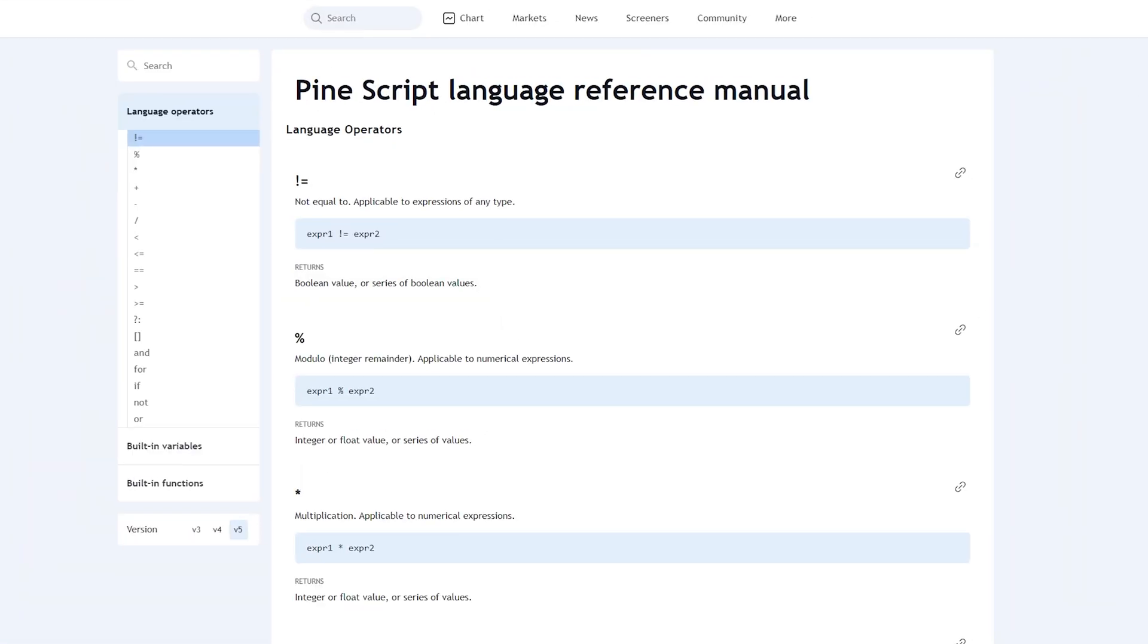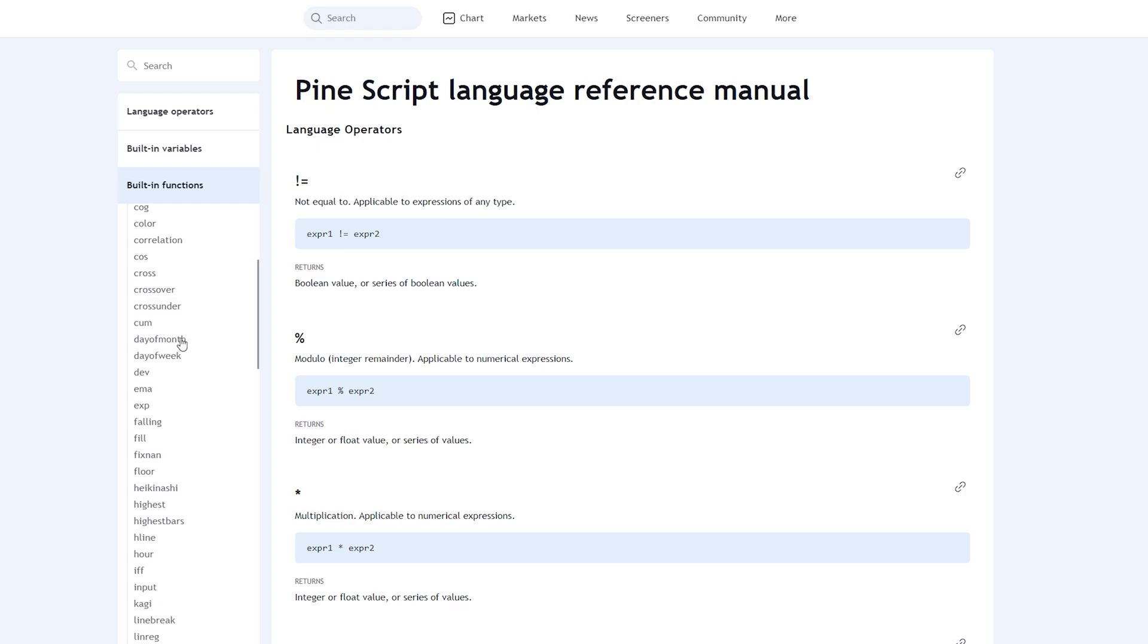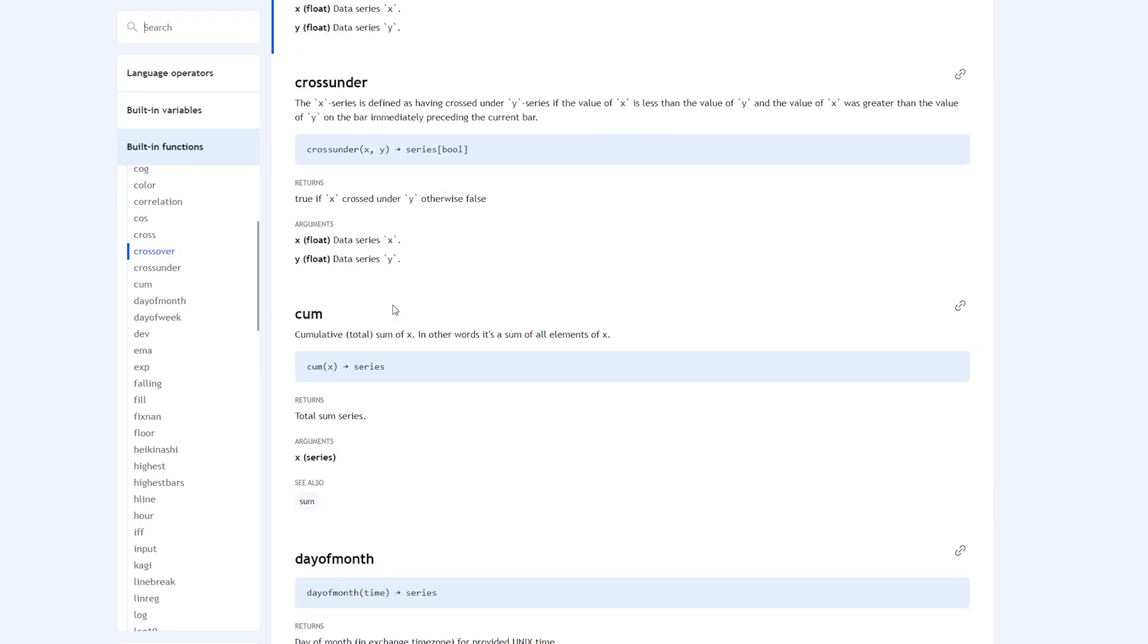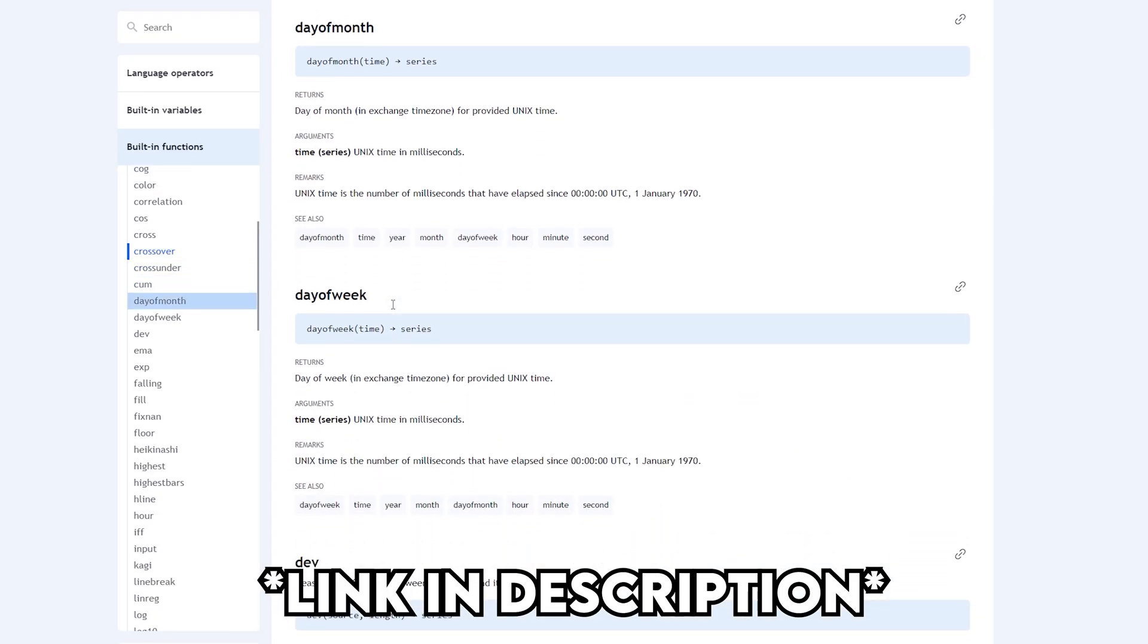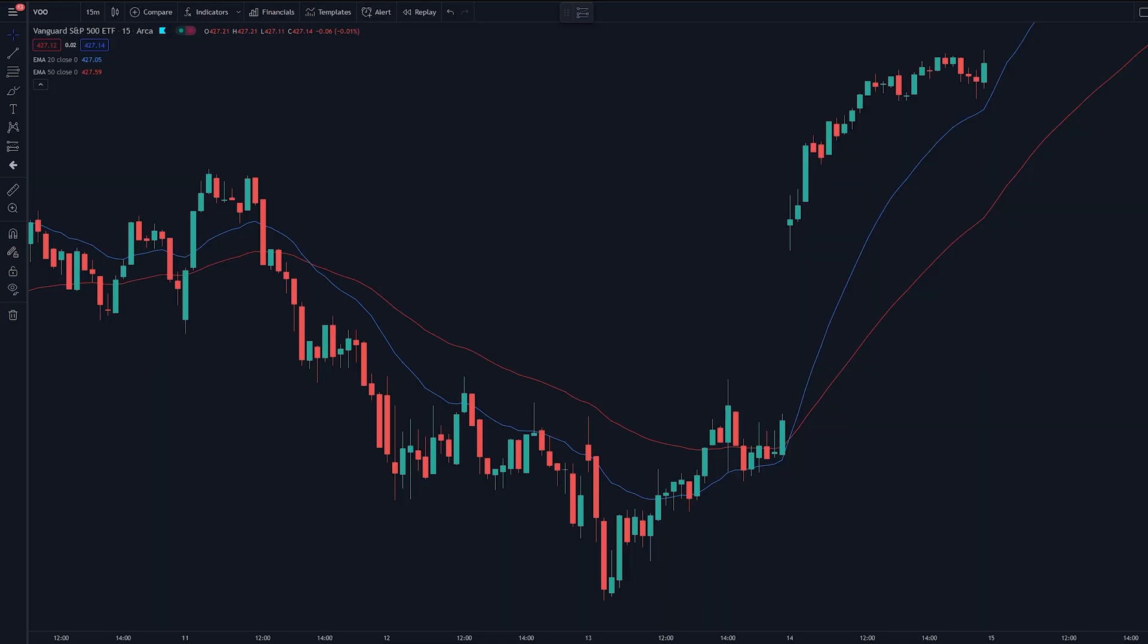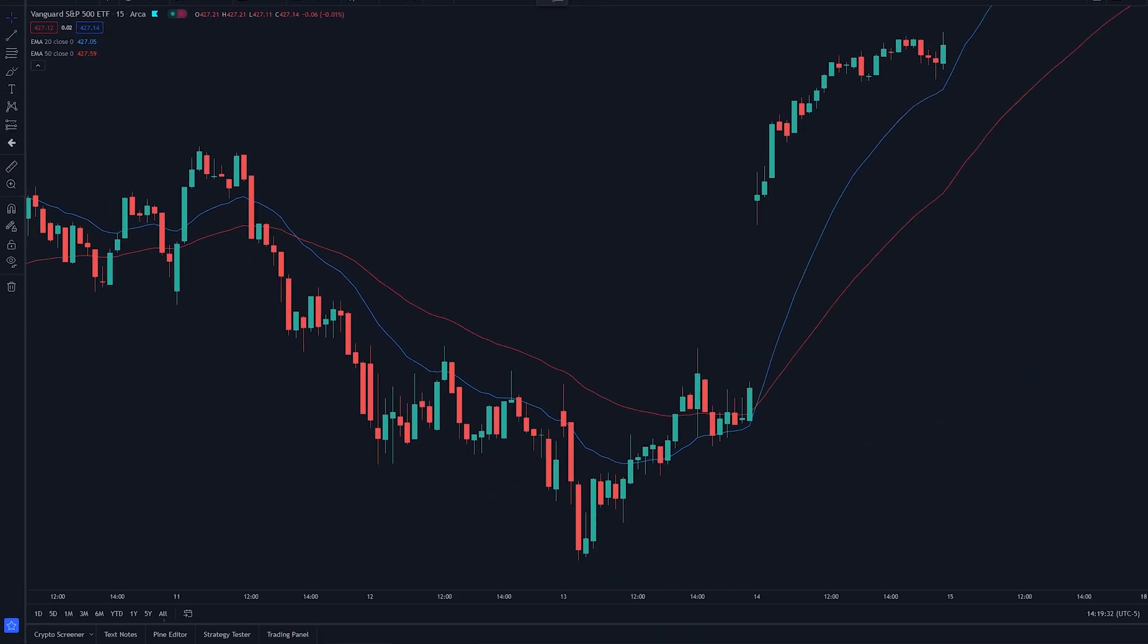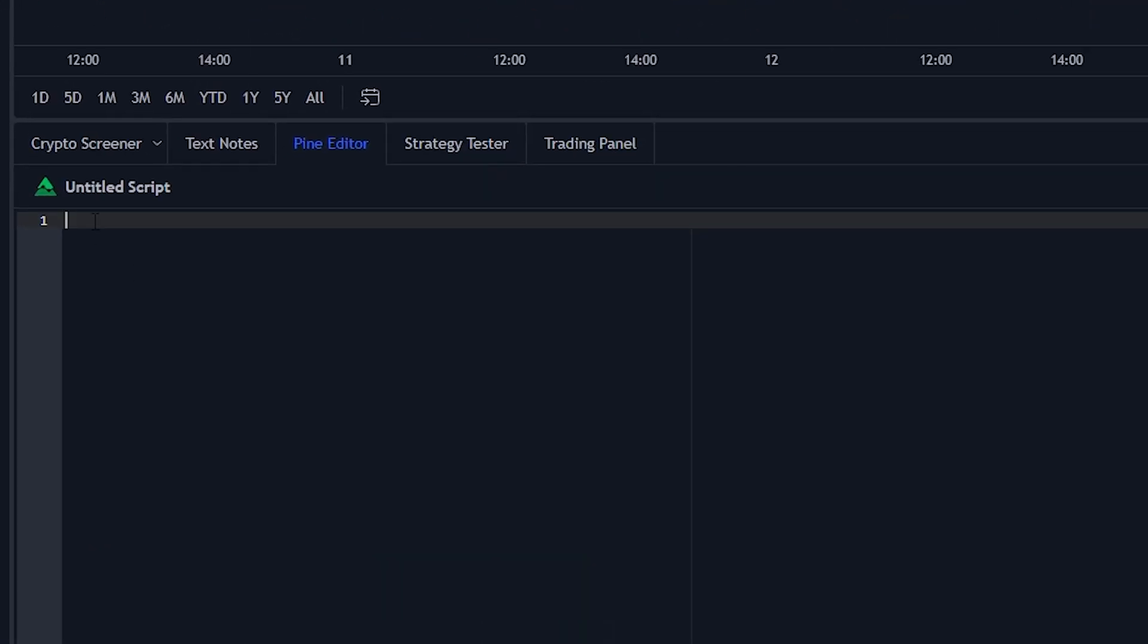I should also mention that TradingView has a page where it has a bunch of pre-built in variable functions, so you don't have to custom make all of them. We're going to be using a lot of them in this video, so I'll leave that in the description as well if you want to go check that out. So once you type in whatever security you want to test, you're going to go down and click on this bottom tab that says Pine Editor. The very first line is what we want to name our trading strategy.